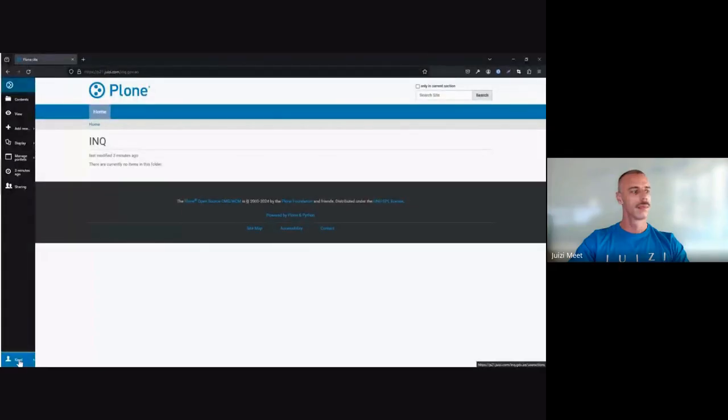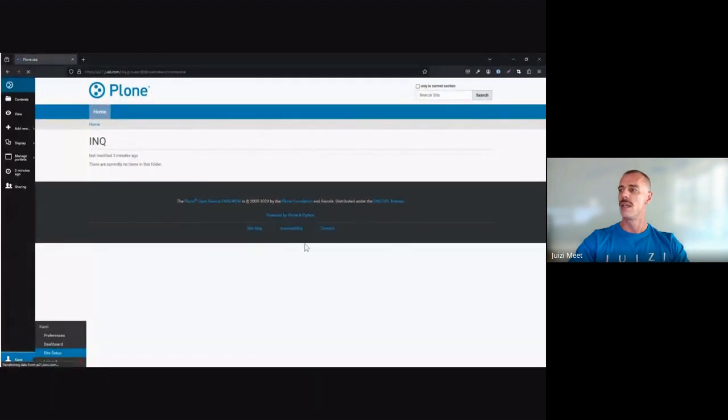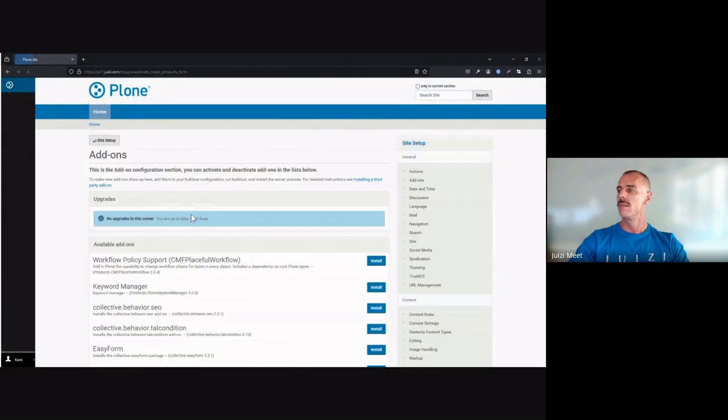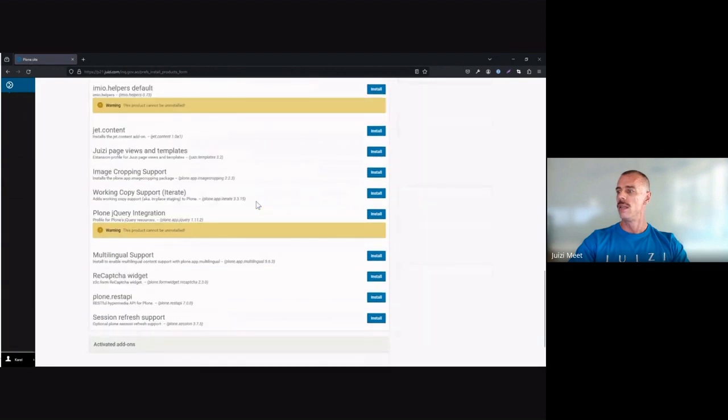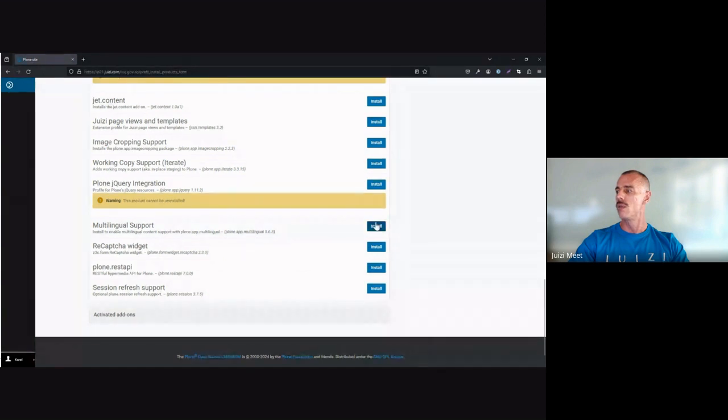First, we need to install it. Let me show you. To start the setup, you head over to site setup on your Plone instance and head over to your add-ons. You'll find your multilingual support add-on and install it.